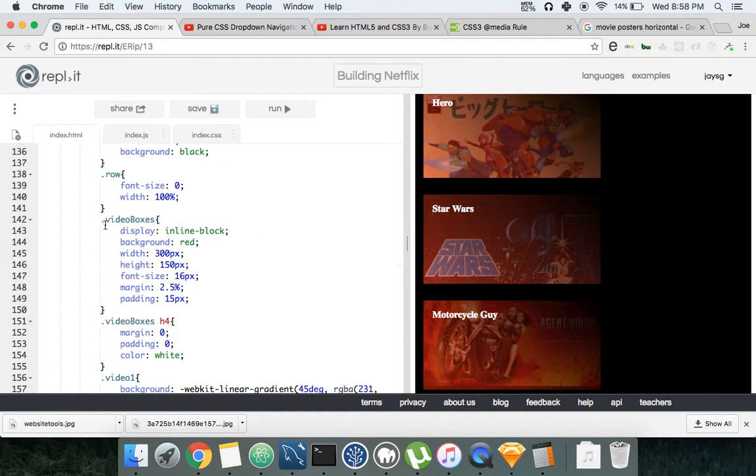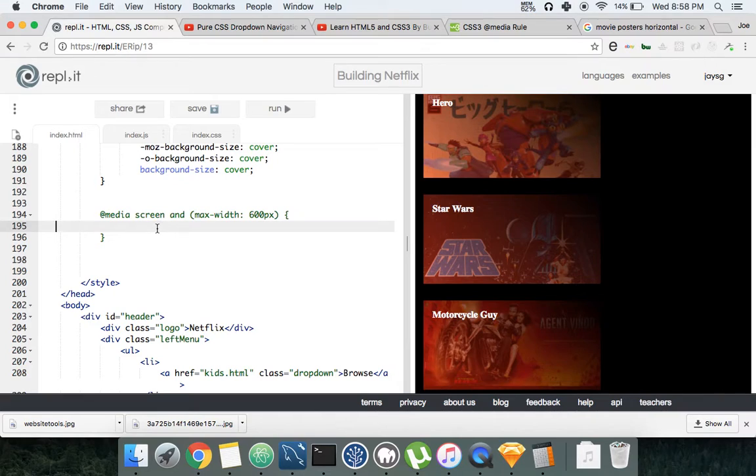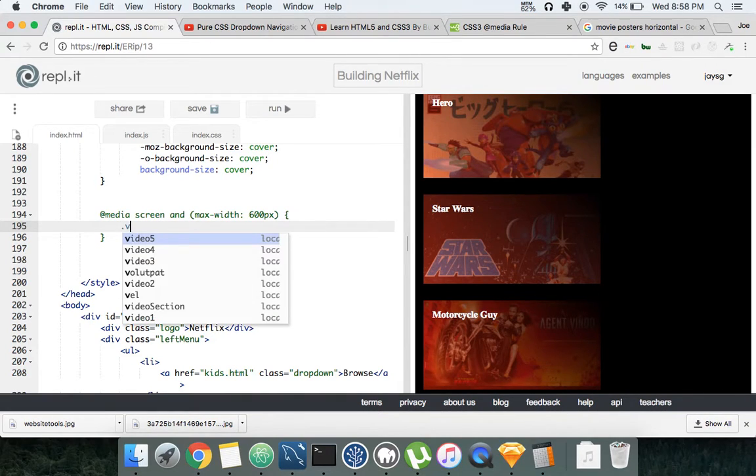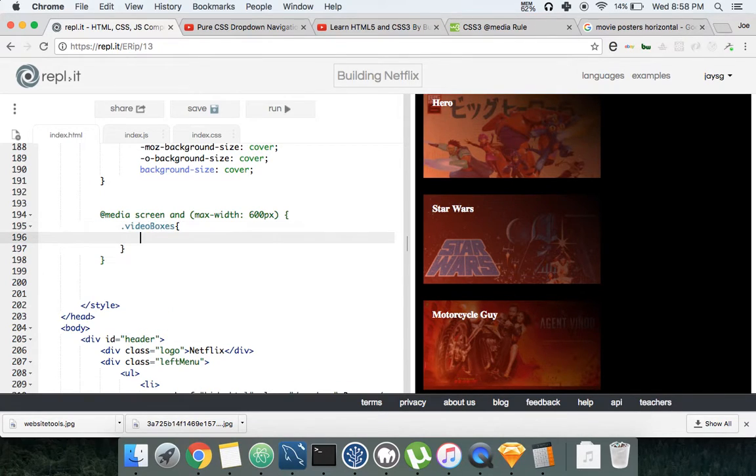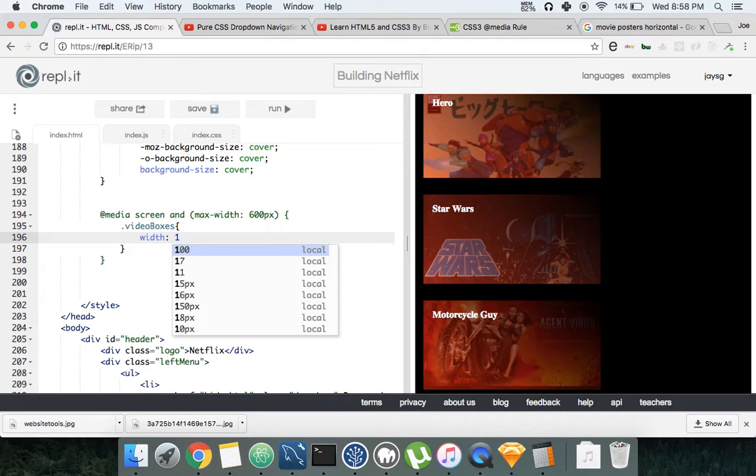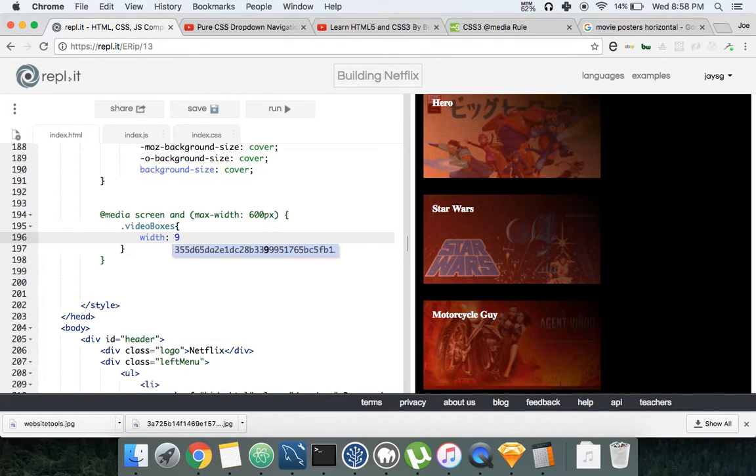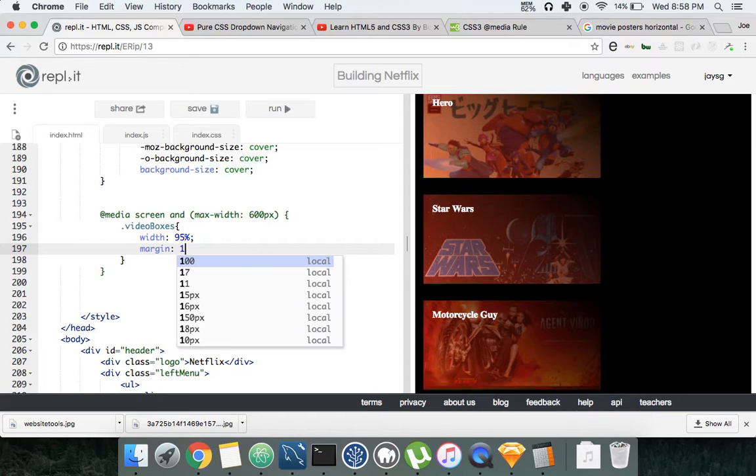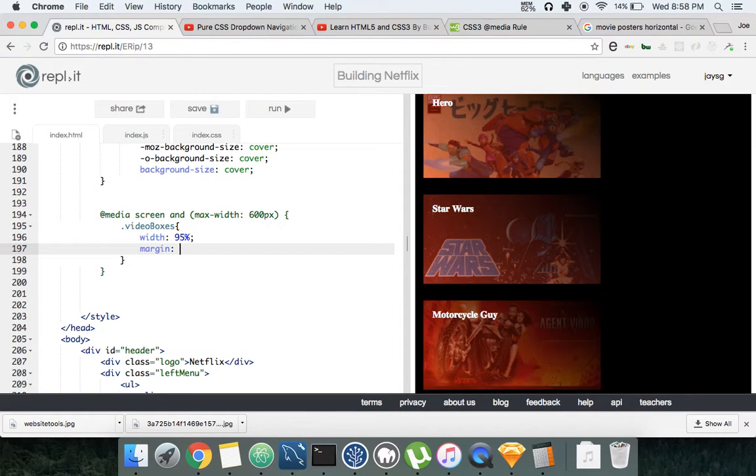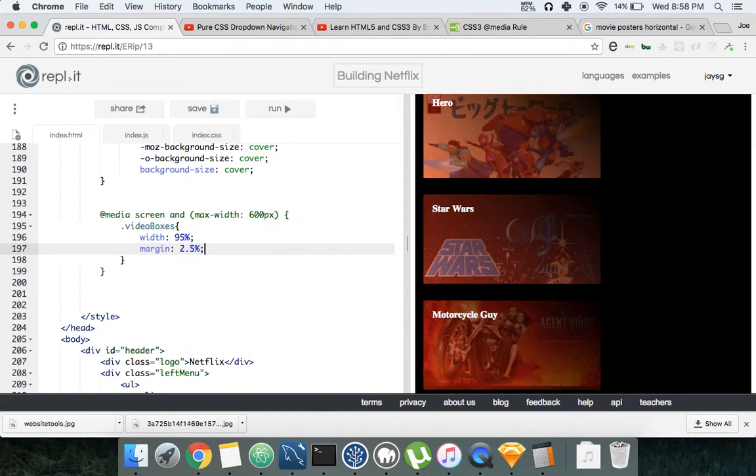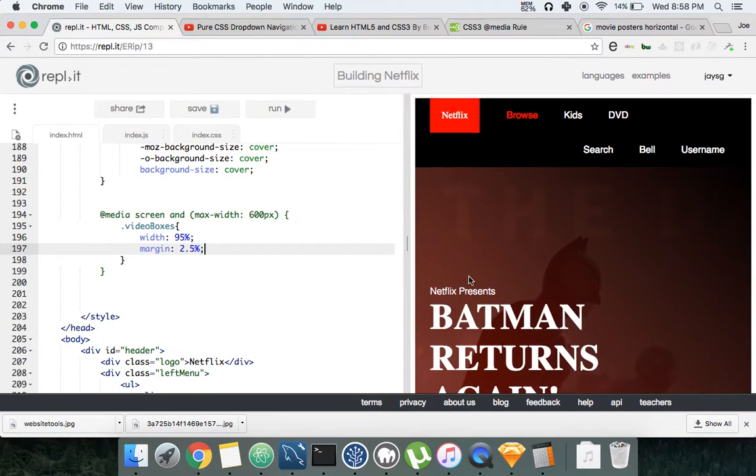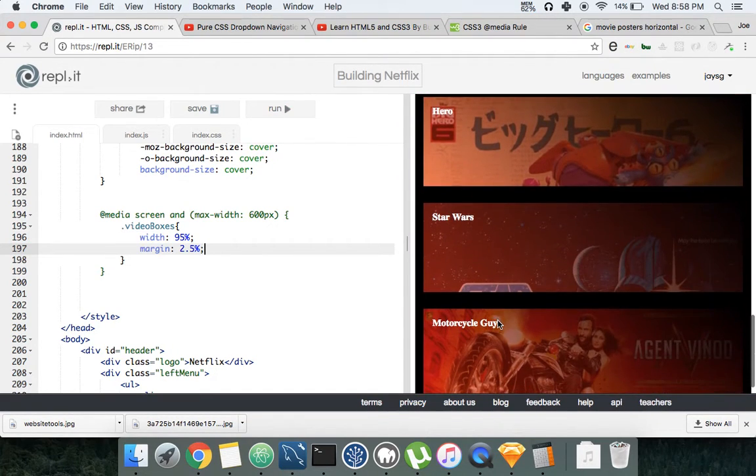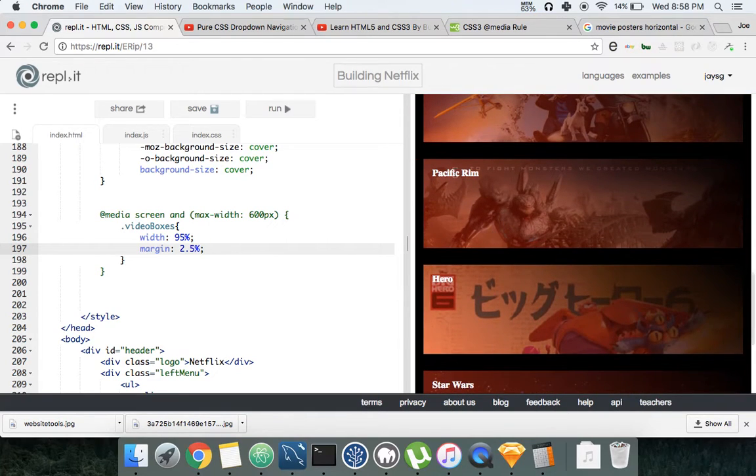We're gonna say hey, video boxes - all video boxes width will be 95% and then margin 2.5% on each side. Let's see how that looks. Cool, alright.